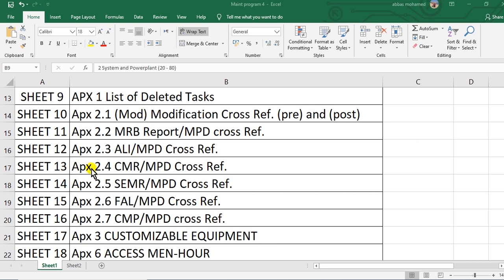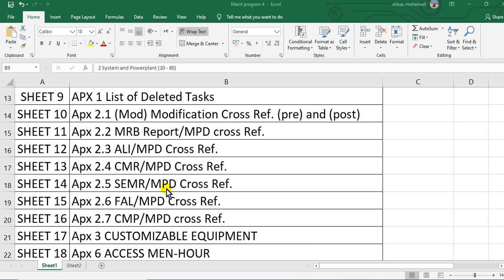Appendix 2.4, CMR/MPD cross-reference. Appendix 2.5, SEMR cross-reference with MPD task. Appendix 2.6, FAL/MPD cross-reference.